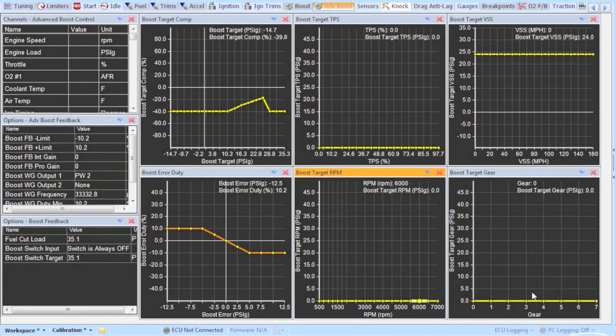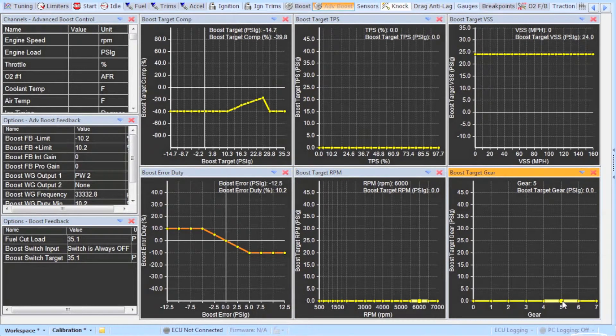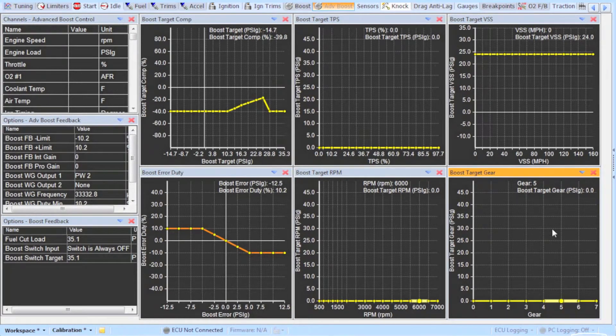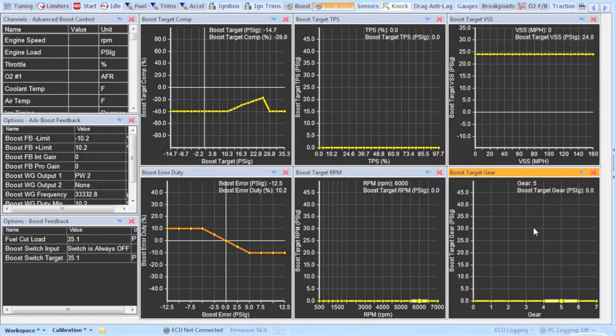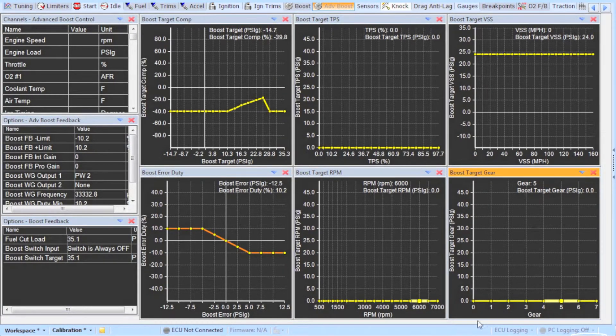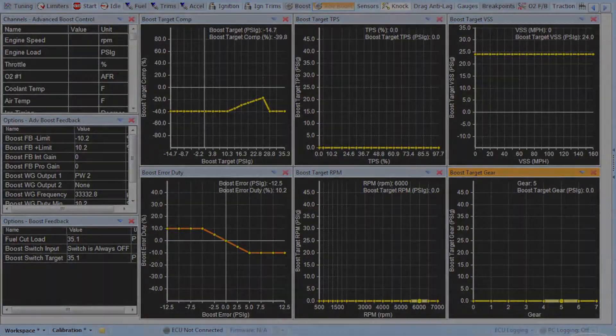As of right now I would stay away from the boost target by RPM and boost target by gear tables. I have encountered some glitches using the boost by gear that resulted in overboosting. Fairly soon there will be a firmware update and it should fix this issue.